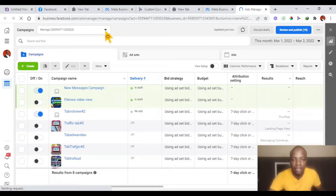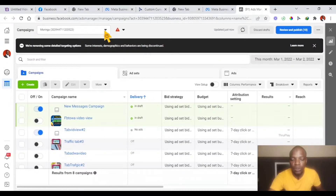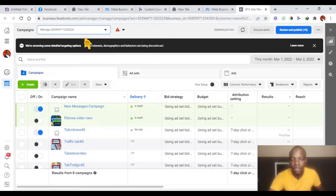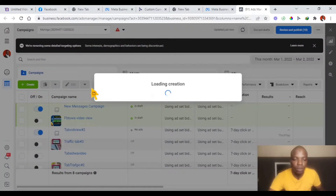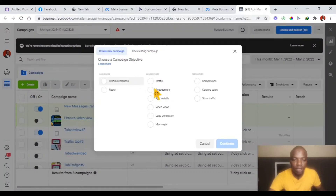From here, I select the ad account I want to use. If you have other ad accounts, make sure you select it from this dropdown arrow and select the one you want. Then we go to Create — you can see this green Create button here. We go to Create. Let's say we want to set up a Messages ad for this interior decorator. You click Next.